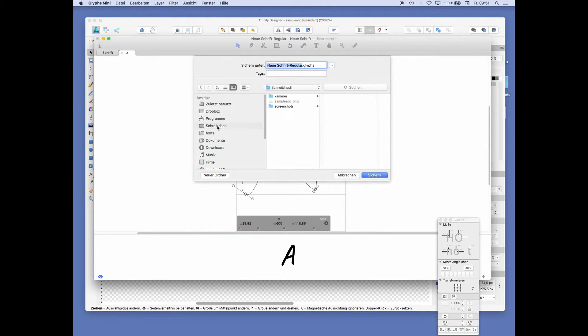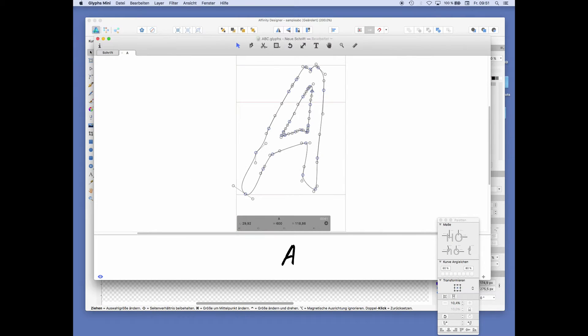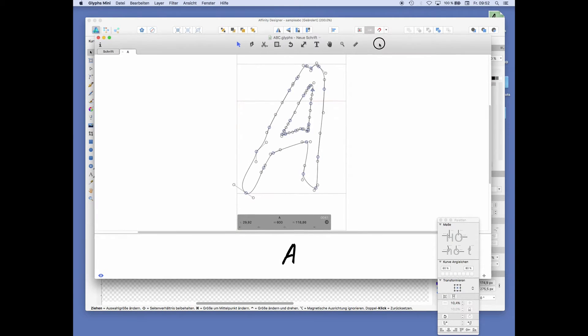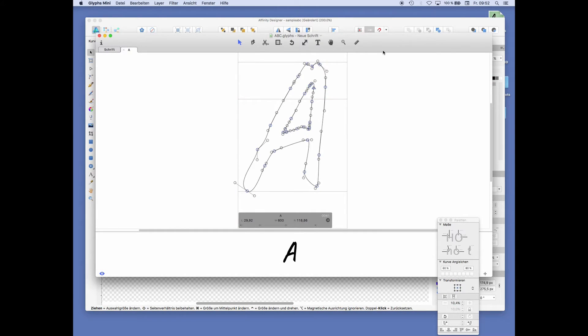So on the desktop, call it ABC. And this is not a working file font. This is a Glyphs working font.